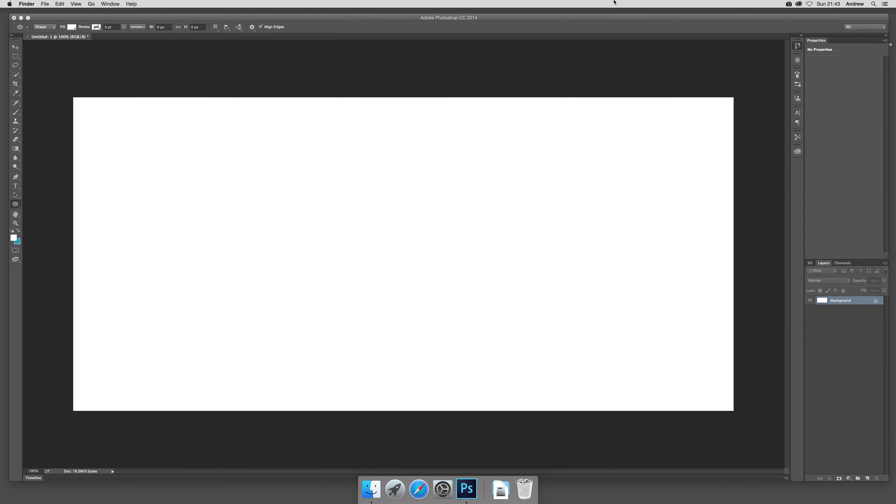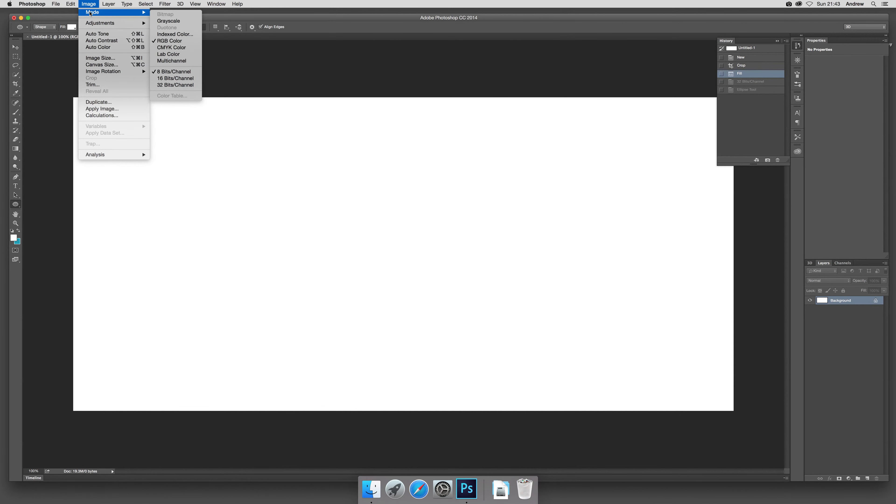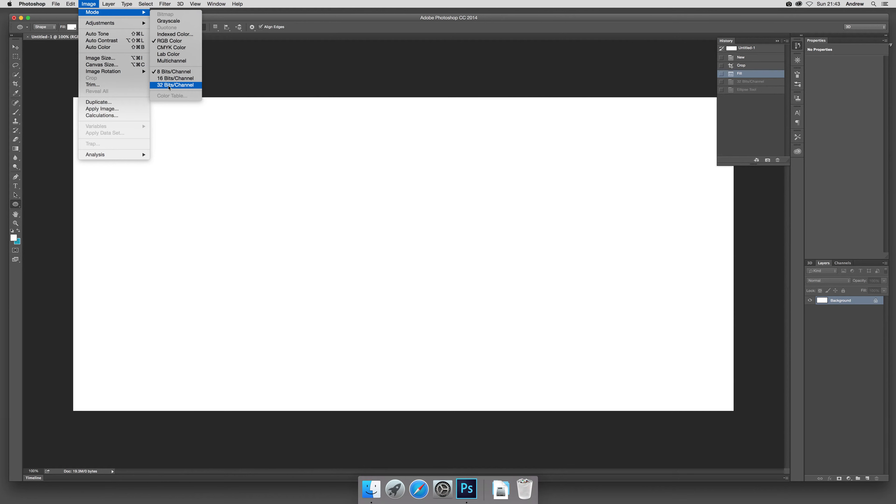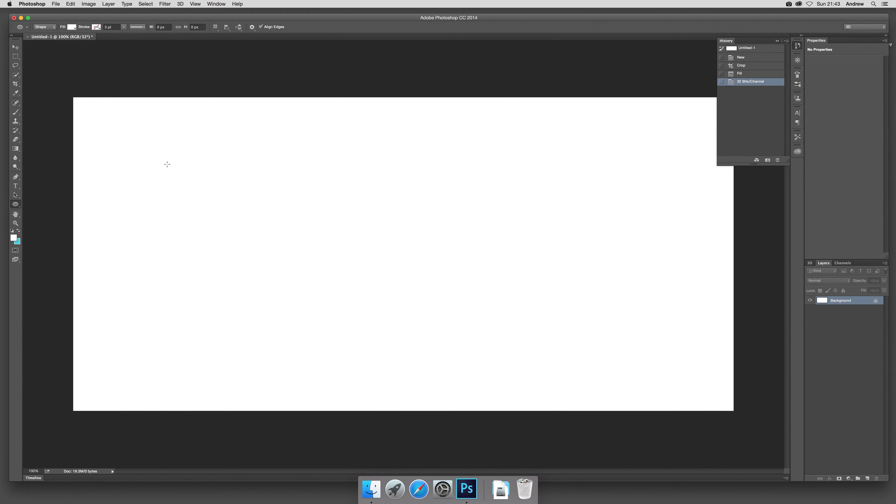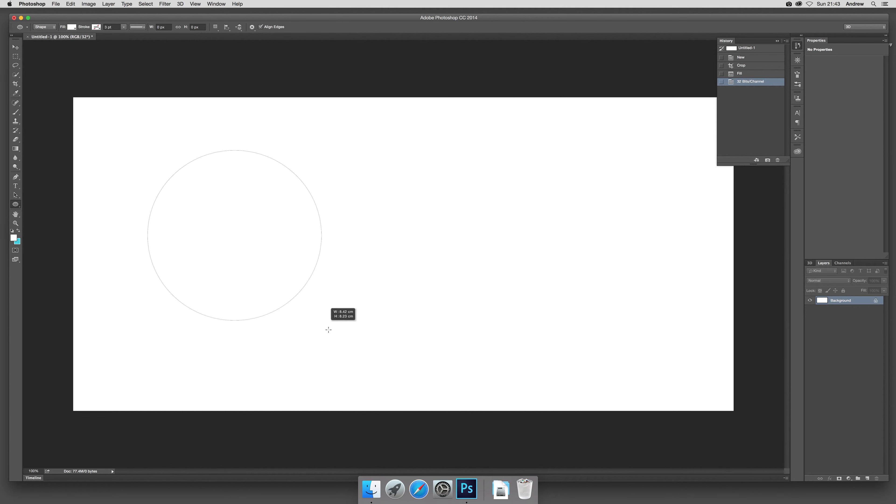First thing to do is go to Photoshop, image, and 32-bit color mode—so 32 bits per channel. Once you're in that, just go over to the shape tool, select it, and drag that out.